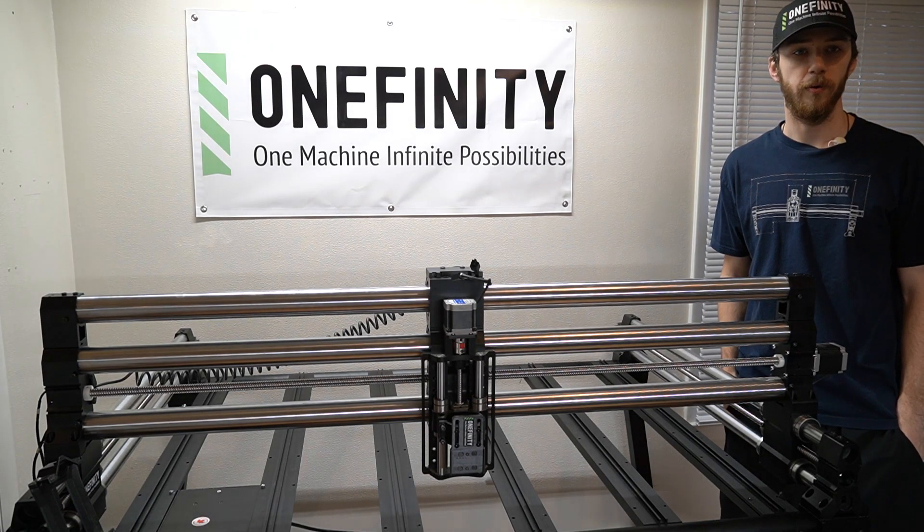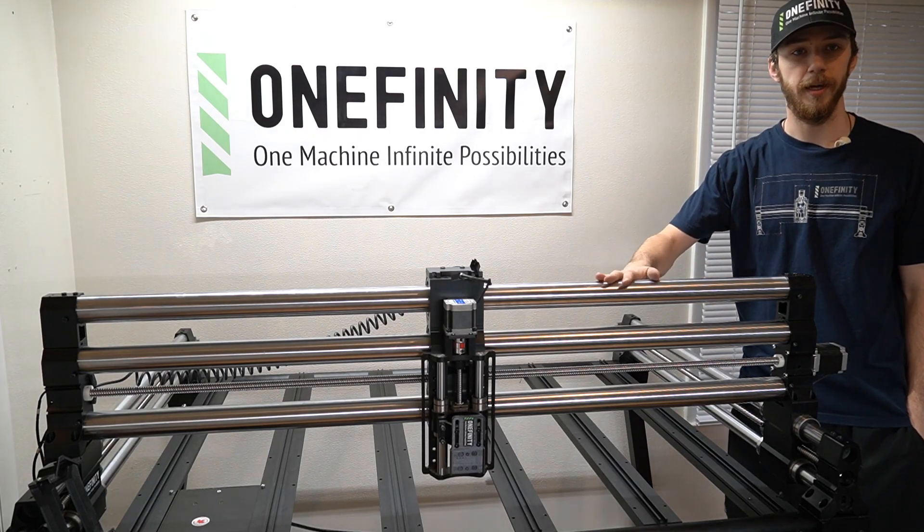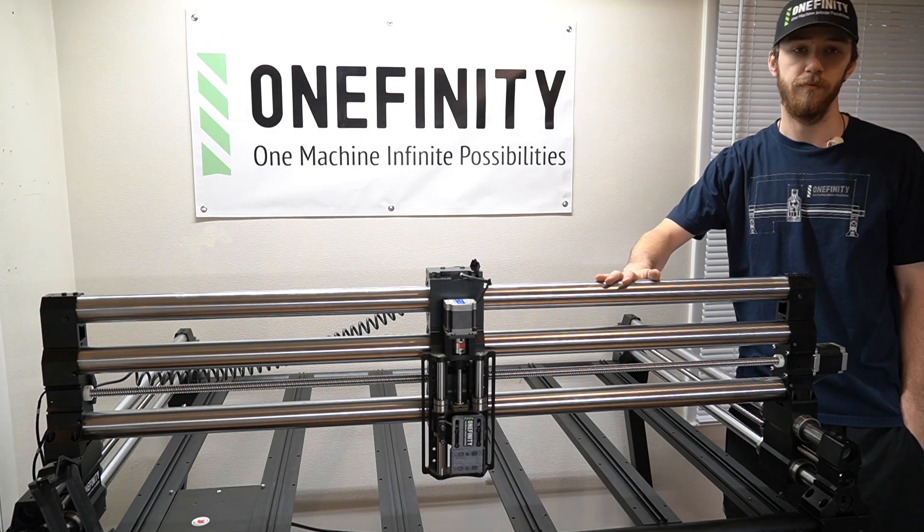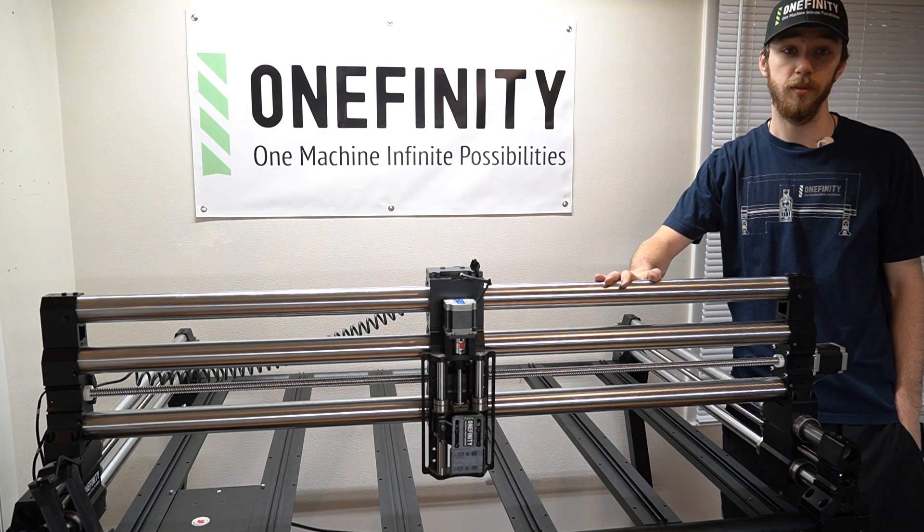In this video I'll be showing you how to attach the Stiffy to the X50 Onefinity CNC models. Let's get started.